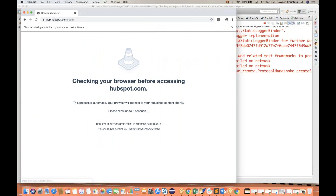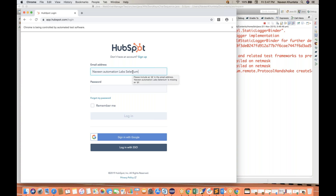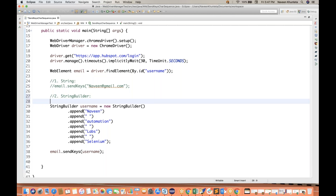Let's run it. It is launching the browser and you can see it's entering: Naveen space Automation space Labs space Selenium. Although this is not a real email ID, I'm just giving you an example — you can experiment and use the same thing on any other text field. So this is the second way, using StringBuilder.